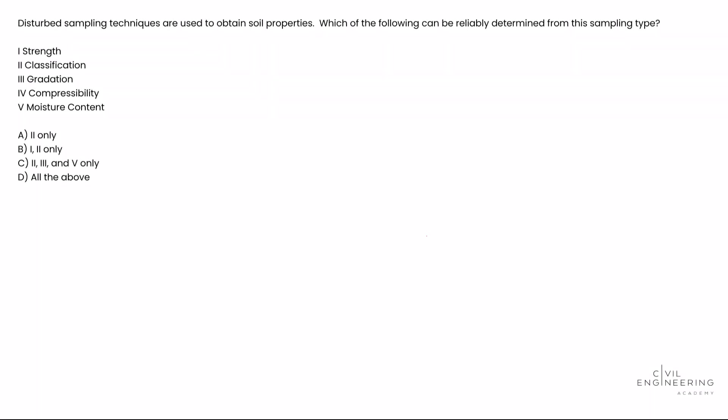What's up everybody, welcome to Civil Engineering Academy. Today we're diving into geotech. This is a beautiful theory question. The question states: disturbed sampling techniques are used to obtain soil properties. Which of the following can be